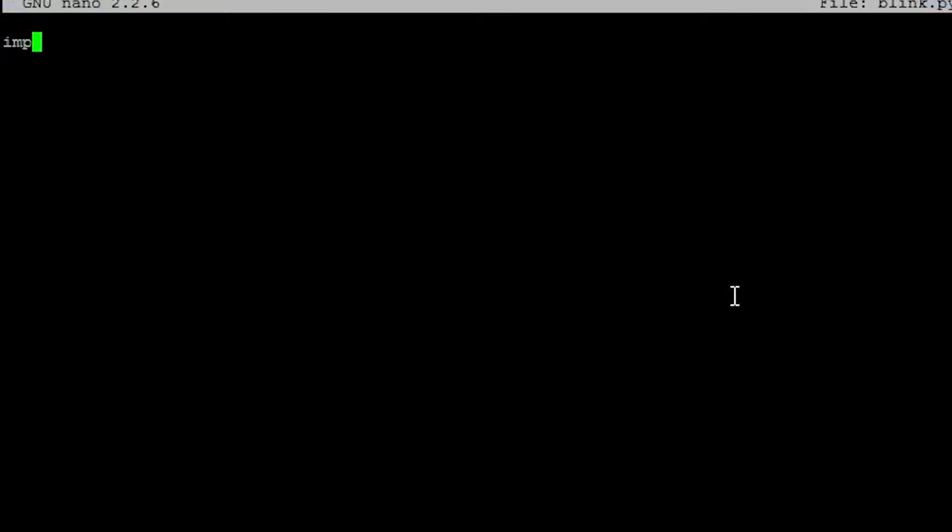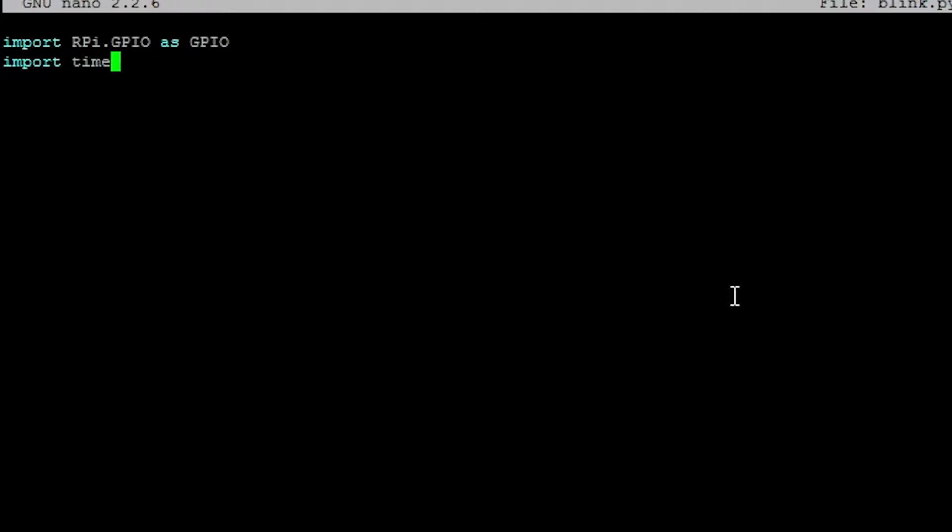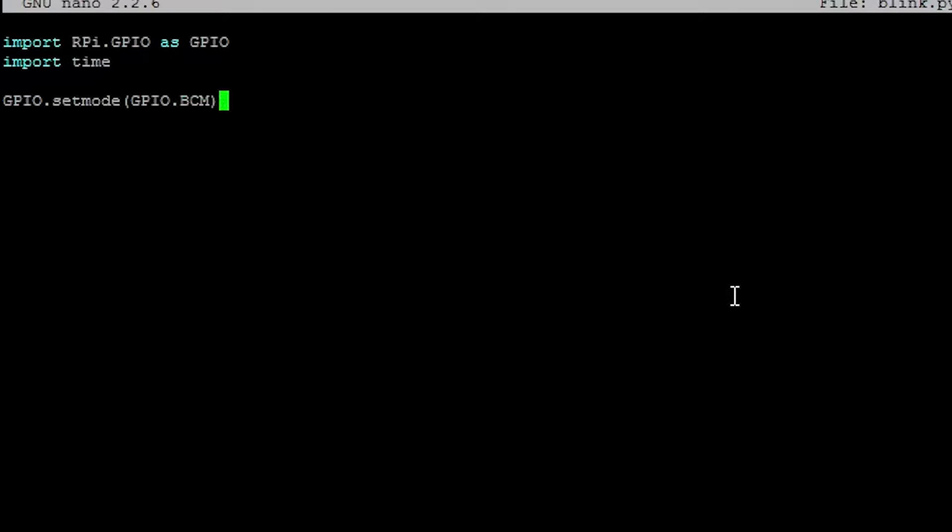If you watched my last video, you should be familiar with the first few lines. So import RPi.GPIO as GPIO standard. We're importing the APIs for GPIO. Import time. That's actually new. We need to have this for blink. So import time.